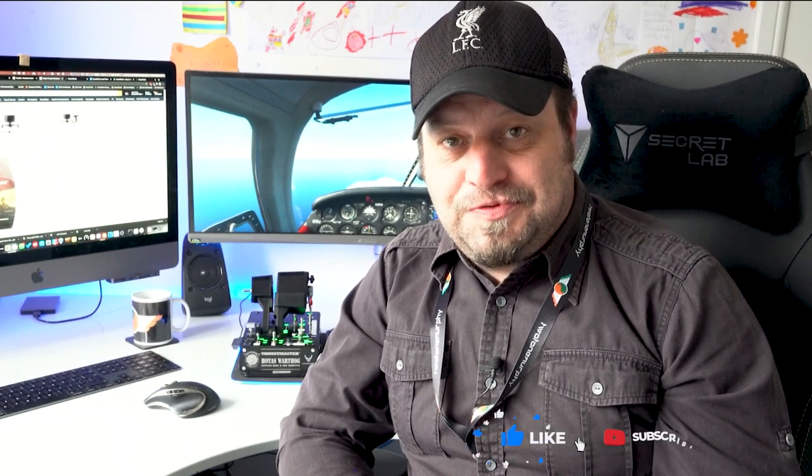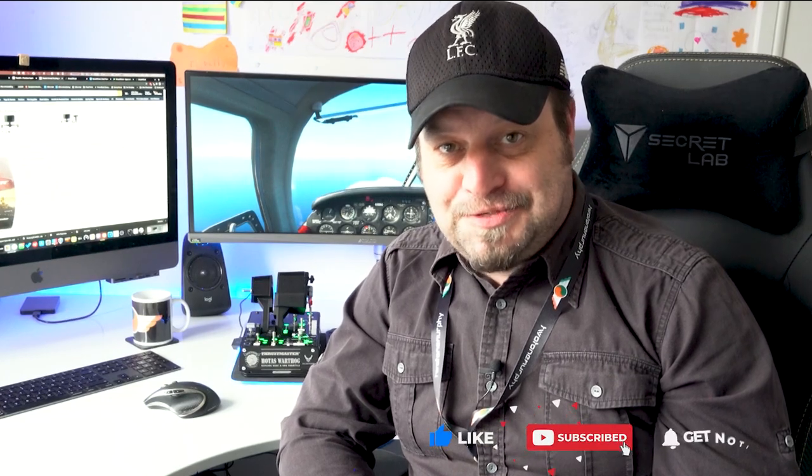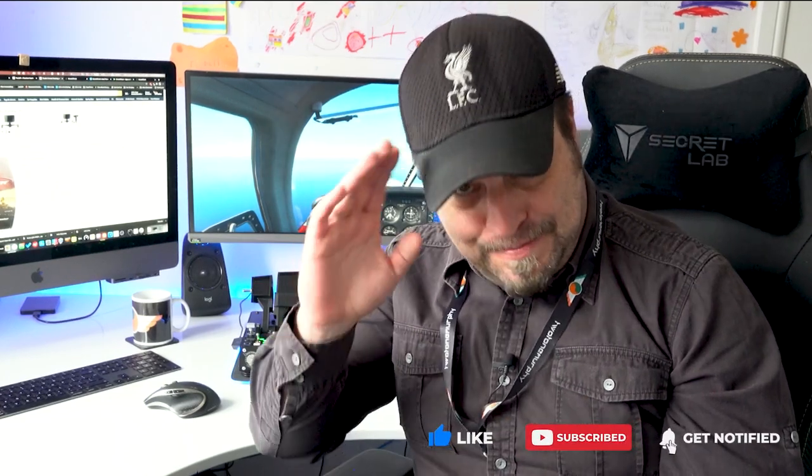And that's it for now. I hope you enjoyed this video and found it useful. Thanks for your time and watching. And until the next one, take care. Bye.